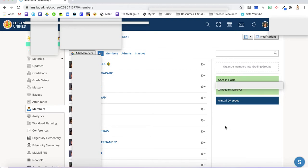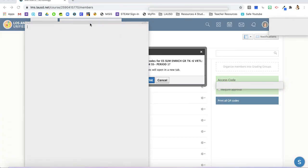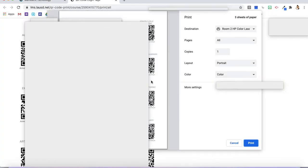If you would like to print the whole class set, you're going to click print all QR codes here, and then this sheet will open in a new window and it can prompt you to click print.